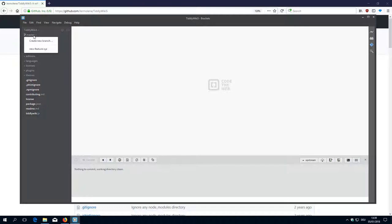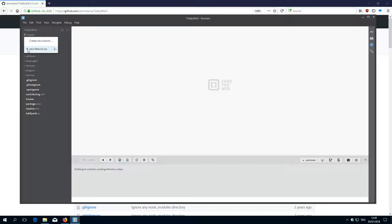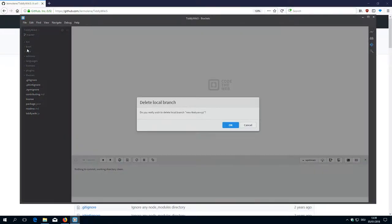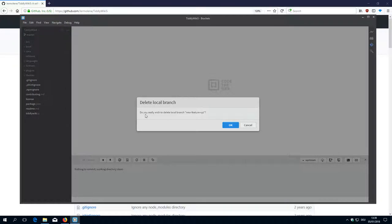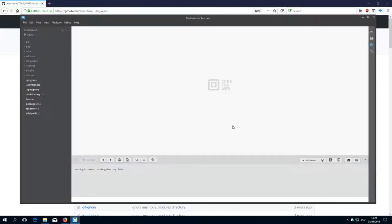Now how can we get rid of this branch? Because we already pushed it. It is there but we don't really want to create the pull request. On our local repository it's easy. We just click the X button here and then it asks us if we really want to delete it and we say yes. It is deleted now.